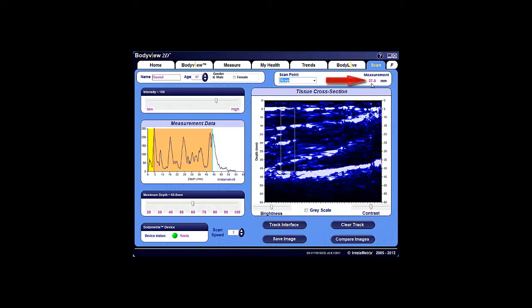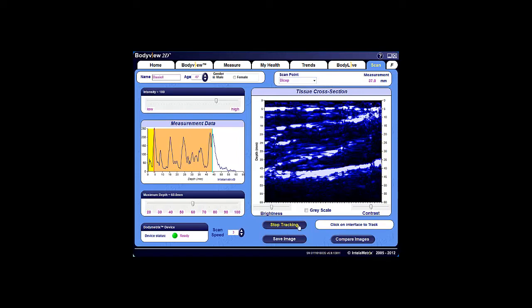One of the things that you can do is track these interfaces, which allows you to quantify both fat and muscle layer thicknesses. To do this, click on the Track Interface button, and then using your mouse, place your cursor on the fat-muscle interface signal, positioning it in the center of the signal as much as possible, and click.